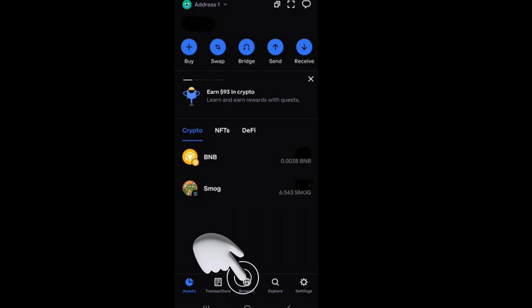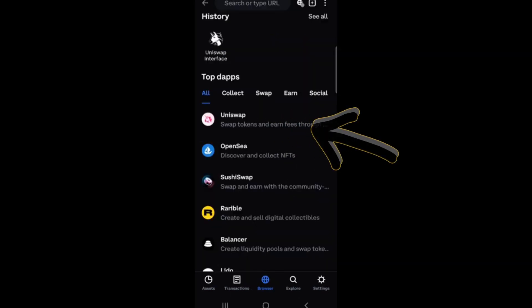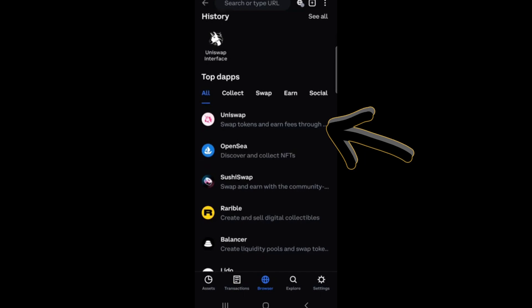What you're going to do is click this earth icon or browser. Once you're here, then what you're going to do is click this select all, then you will see some options, but what you're going to do is click Uniswap.